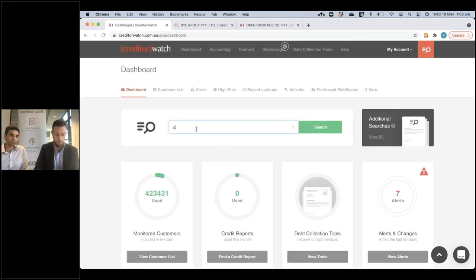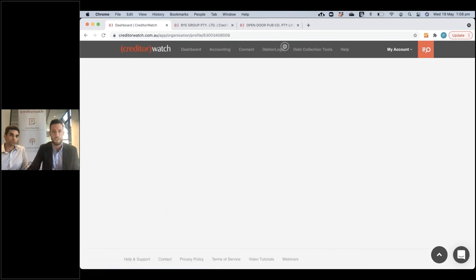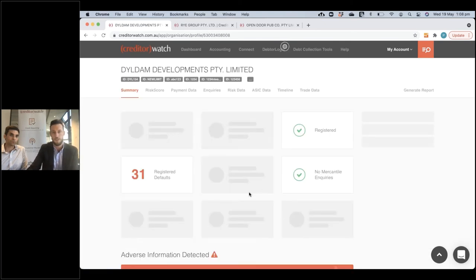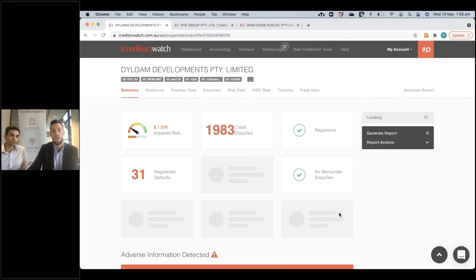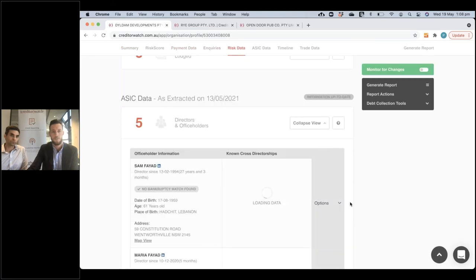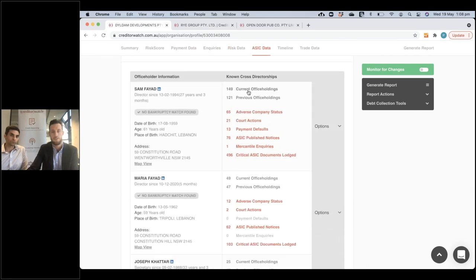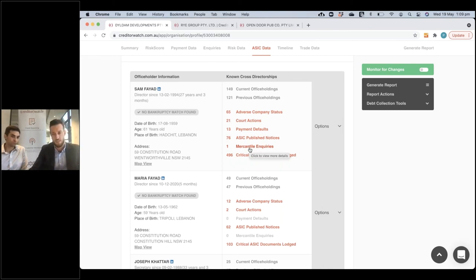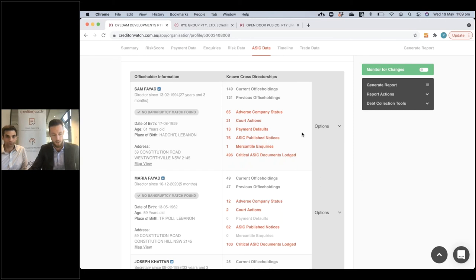I'll show you one very quickly — another great example. Builds and Developments is a nice one to look at. Going down to the ASIC section: a lot of data — 149 current office holdings, 121 previous, and a huge amount of adverse data showing. You can see 65 adverse company statuses, multiple court actions, payment defaults, et cetera. It's a really good way to understand how they run their business and their corporate history. And that information is of course filtering into the credit score as well.